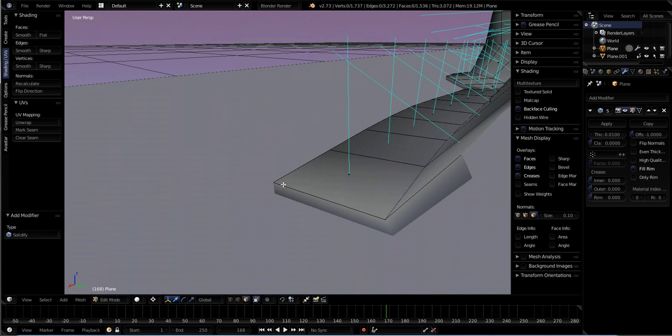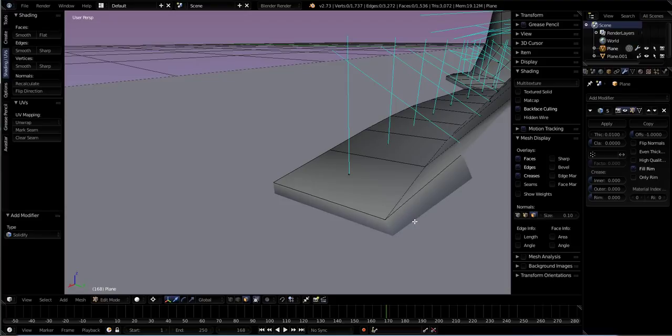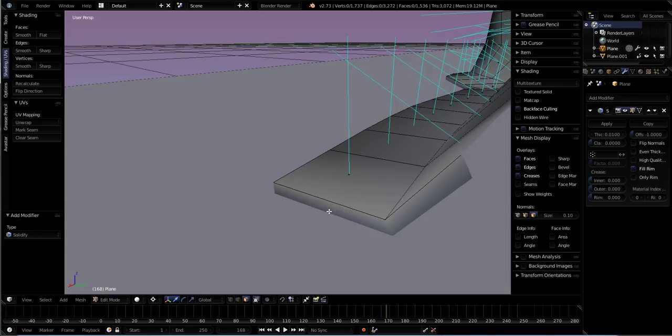So this is actually, well you would think it was exactly double the geometry that it was before, but it's not. Because along with a back, let me see if I can cam in here, you'll see that Blender also put a side onto it.